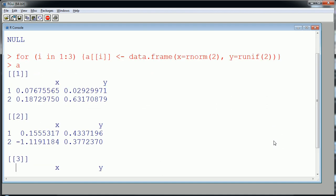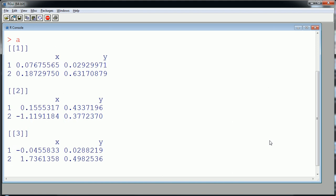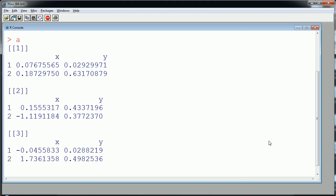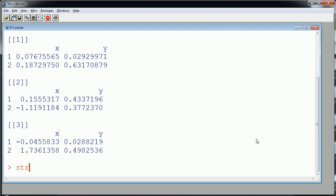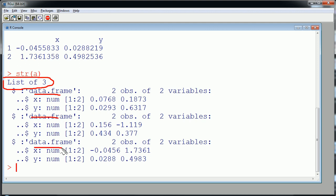So A is now a list with three elements in it. Each of these elements is a data frame. In fact, we can look at the structure of A and we'll see there's a list of three. It started out as a list of one, an empty list of one. Each of these three are data frames. Each of them pretty much a data frame with variable x and y.